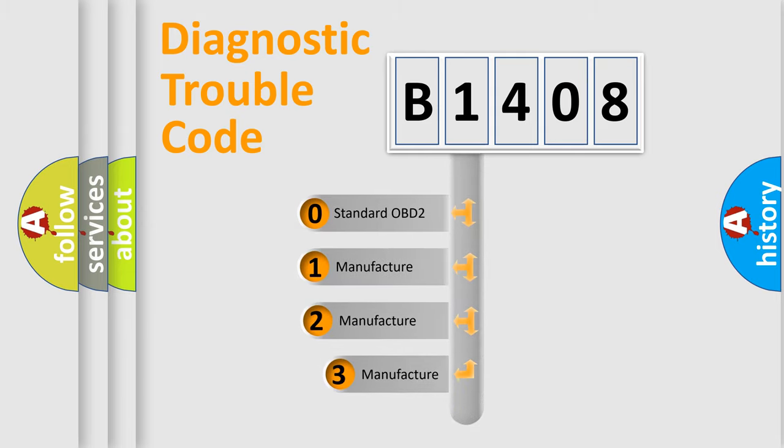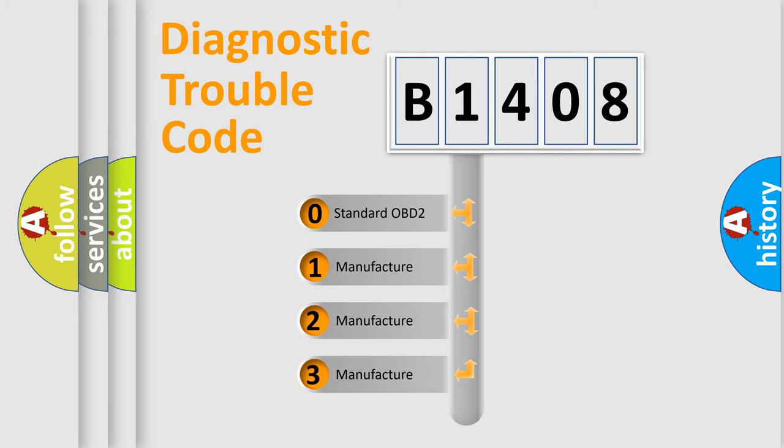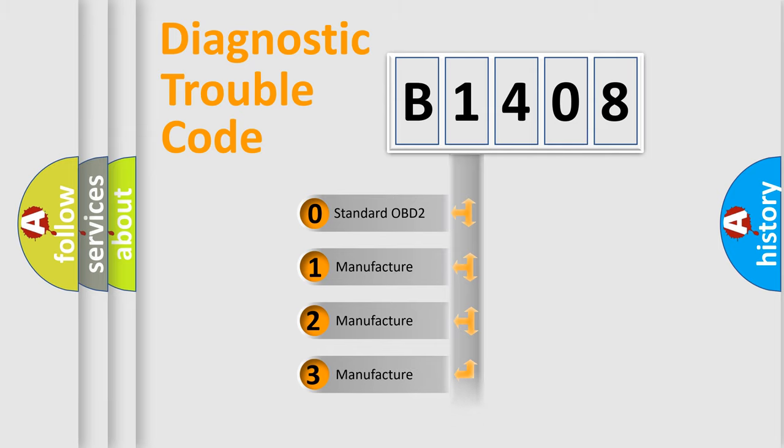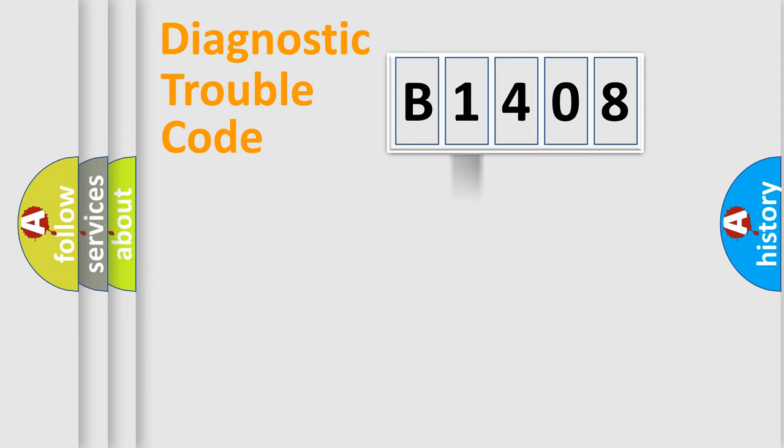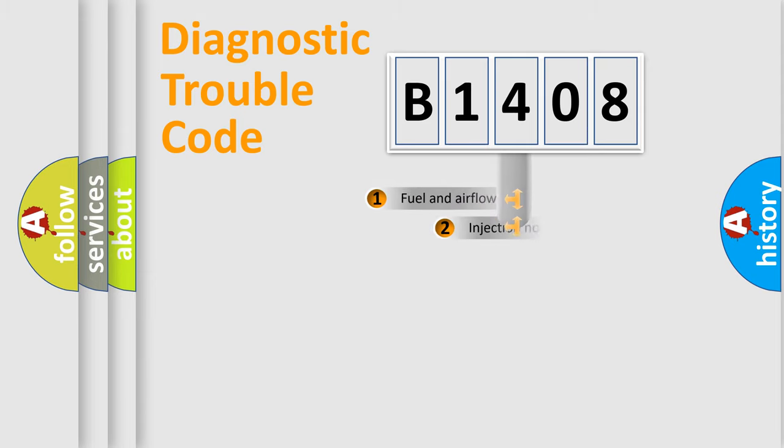If the second character is expressed as zero, it is a standardized error. In the case of numbers one, two, three, it is a manufacturer-specific expression of the car specific error.